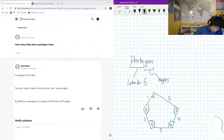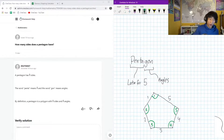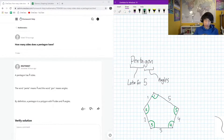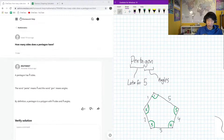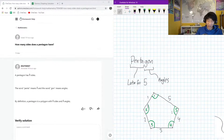So the 'gon' could refer to the amount of sides, but the amount of sides is going to be equal to the number of angles. So a pentagon has five angles — triangle is another way to think about it, though we don't say 'triagon,' we say 'triangle.'